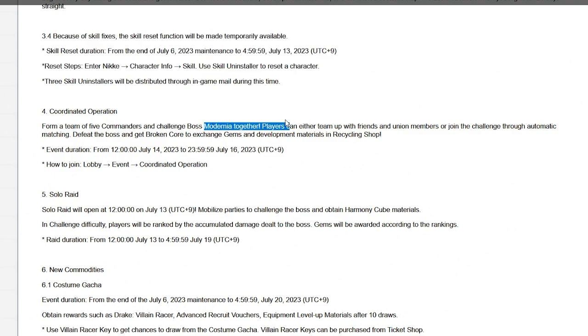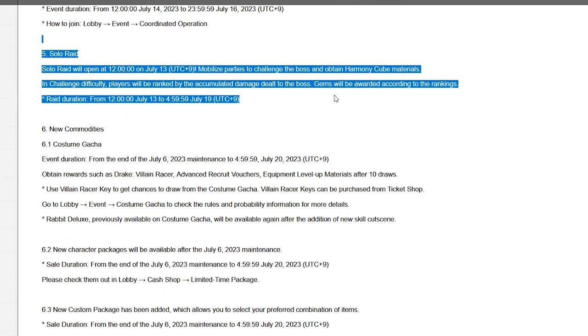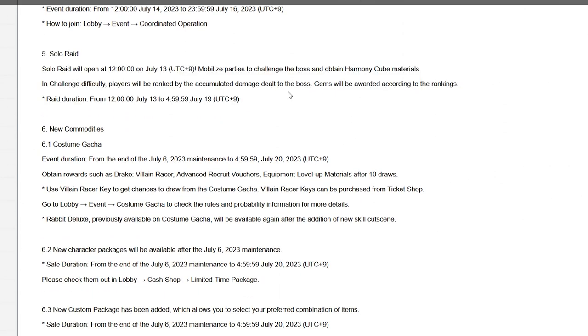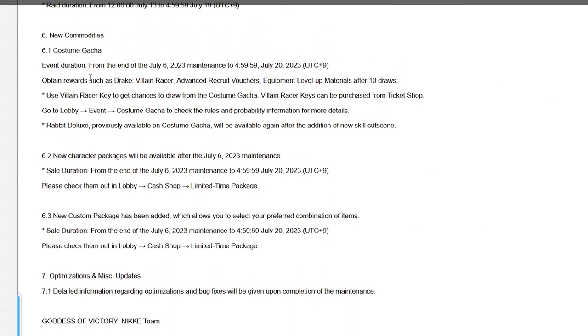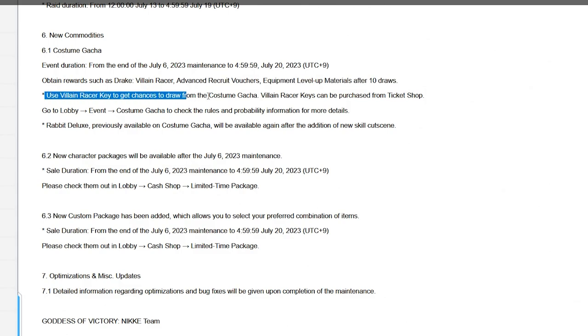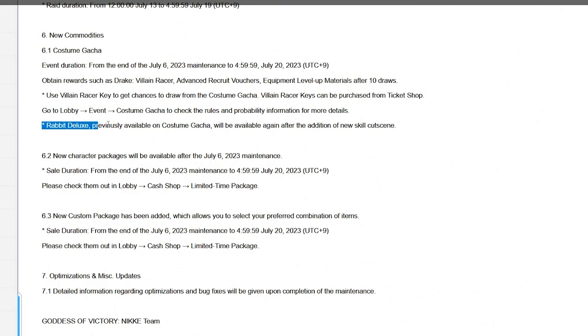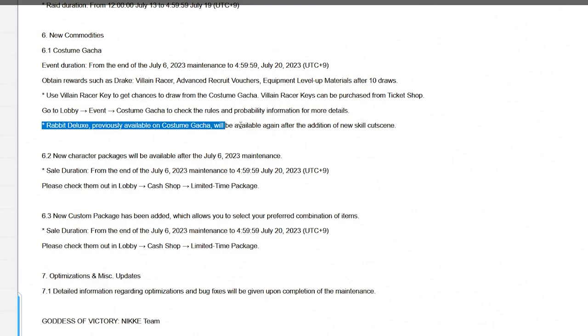Coordinate operations will kick up and the boss will be Modernia. Have fun, have your teammate leave out on you constantly, which always happens but it sucks. Solar raid kicks up, who was it gonna be, it doesn't tell us the name. Doesn't it always tell us who the boss is? All right boys, are you blind or they didn't tell you. New commodities, costume gacha event, duration is 14 days. Obtain the character skin, advanced recruit vouchers, equipment level materials. After 10 draws, use the costume gacha keys, can be purchased at the ticket shop.